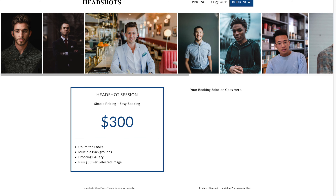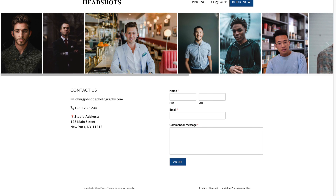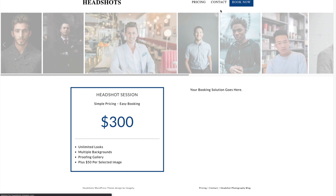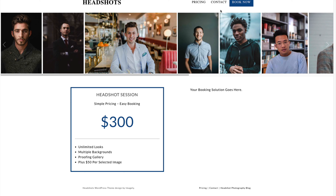On the contact page, it's going to be very straightforward — similar layout to your pricing page. On the left, you'll have your address, phone number, and email address. On the right, you'll have the contact form. The book now button will actually go back to your pricing page, because that's where you want people to go.